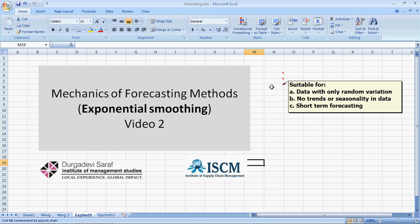The points we raised last time: Exponential Smoothing, just like Moving Averages, is suitable only for data with random variations. If there are trends or seasonality in the data, there are other better methods available. Typically, this is only used for short-term forecasting.